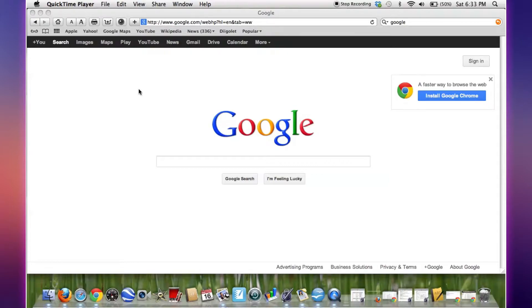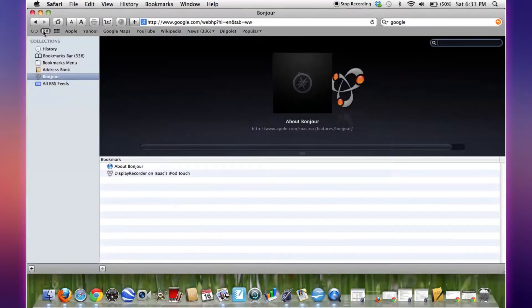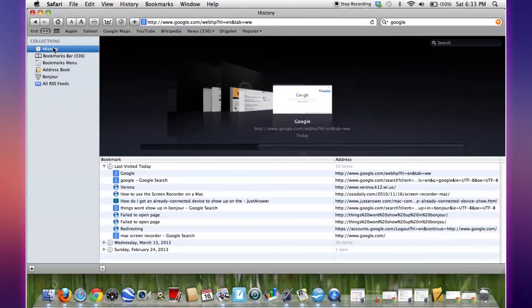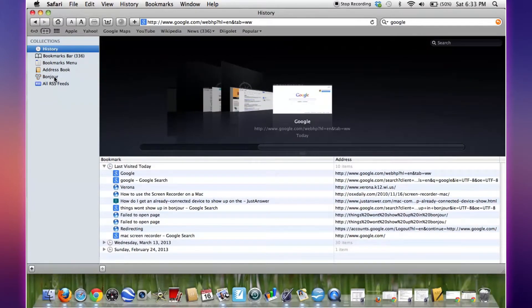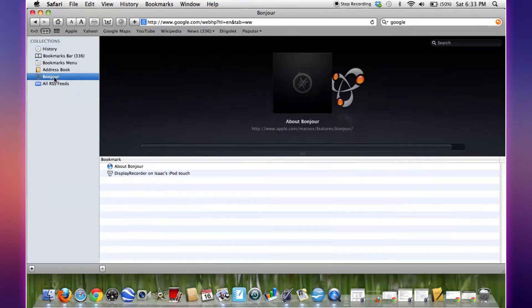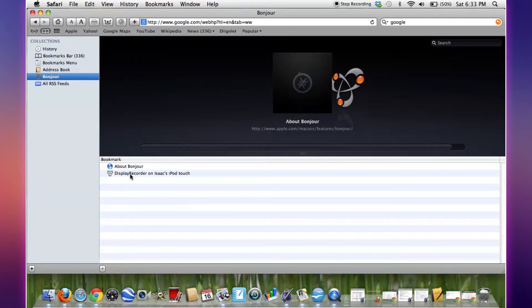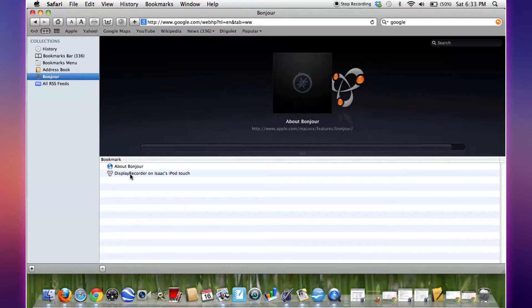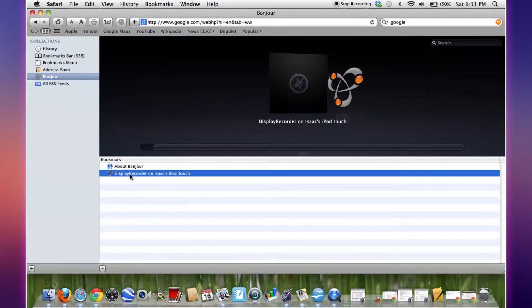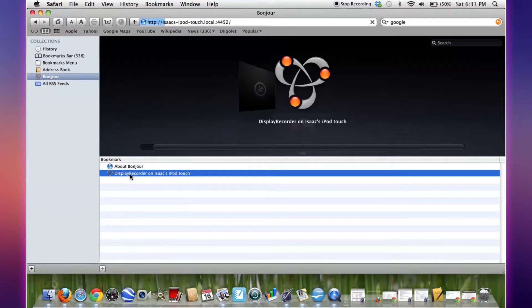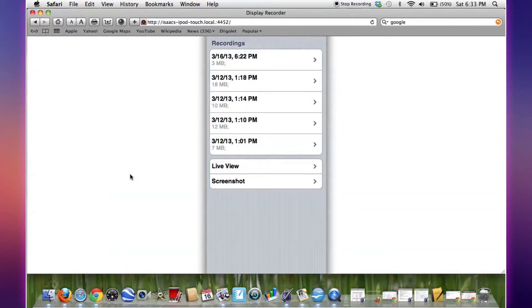What you're going to have to do is go to the bookmarks up here, click on it, go into the history, and click on Bonjour. Then if you click on Display Recorder on Isaac's iPod Touch, that's mine that showed up from the web server that we enabled. We'll double click on that and here we go, we have the recordings that I've done.